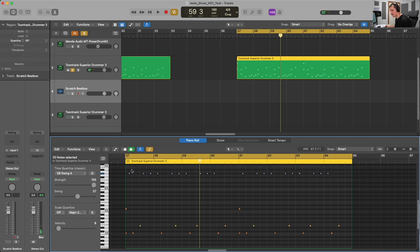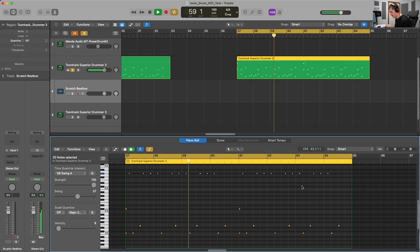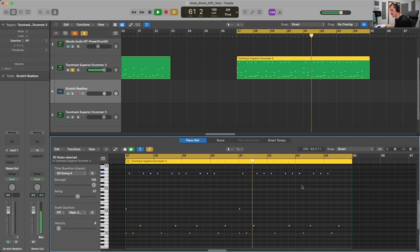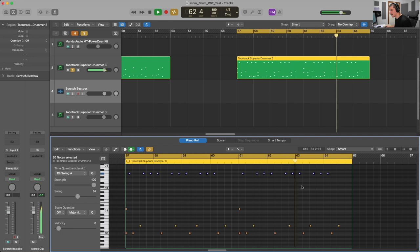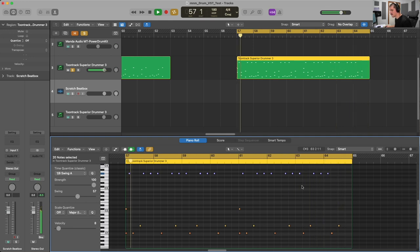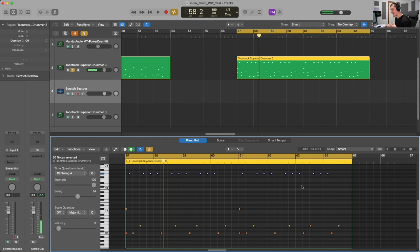We can have a listen with and without the drum ghost notes. Not only does it give us that extra bit of groove and texture from the drums, it also makes them sound more like a real drummer is playing them.